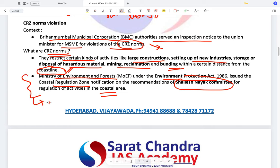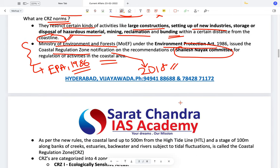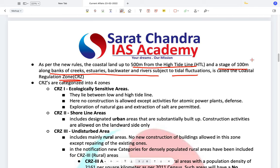The CRZ norms are issued under the EPA Act of 1986. Under this we have the Coastal Regulatory Zone notification, most recently updated in 2018. Different rules are released periodically and updated. As per the new 2018 rules, coastal land up to 500 meters from the high tide line and a stretch of 100 meters along the banks of creeks, estuaries, backwaters, and rivers subject to tidal fluctuations is called the Coastal Regulation Zone.